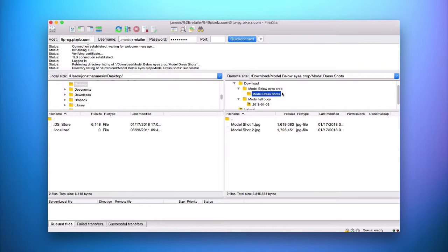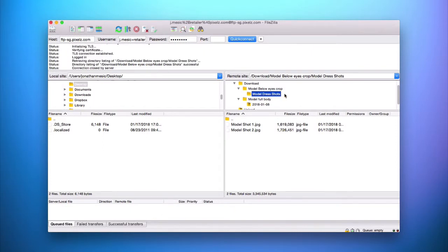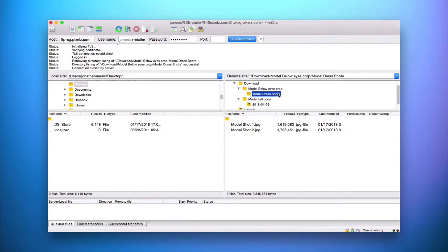The other naming convention possibility is that your folder has a unique name. This only happens if you upload an entire folder of images via FTP — your delivered folder will have the same name as the folder you uploaded, and any subfolders contained within it will retain the same structure as when you uploaded it from your computer.